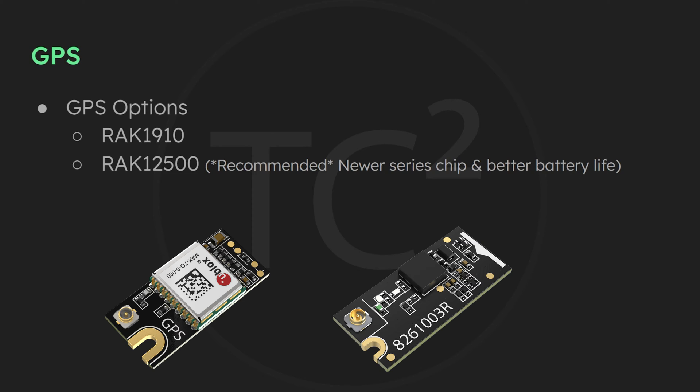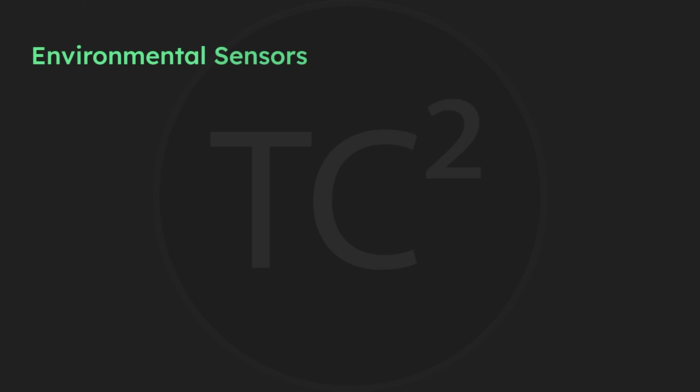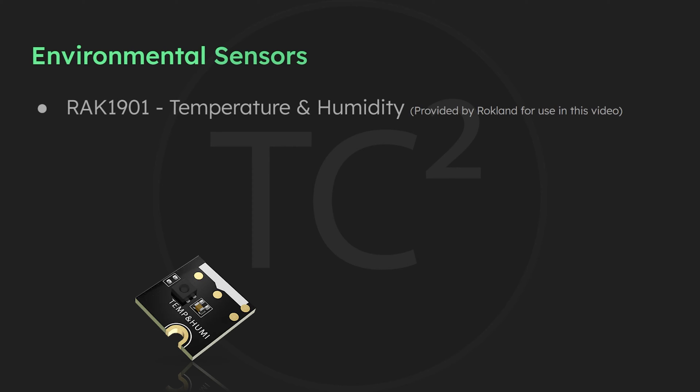Meshtastic supports a number of other sensors and interfaces as well, and one of those is this temperature and humidity sensor sent to me by this video sponsor, Rokland Technologies, who sent this sensor to me for free so I could discuss it in this video.